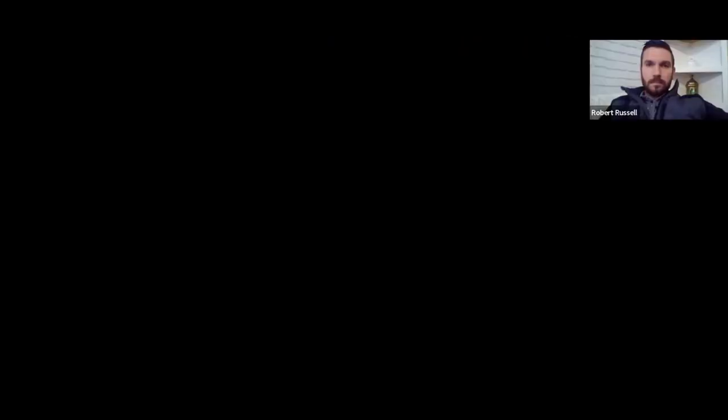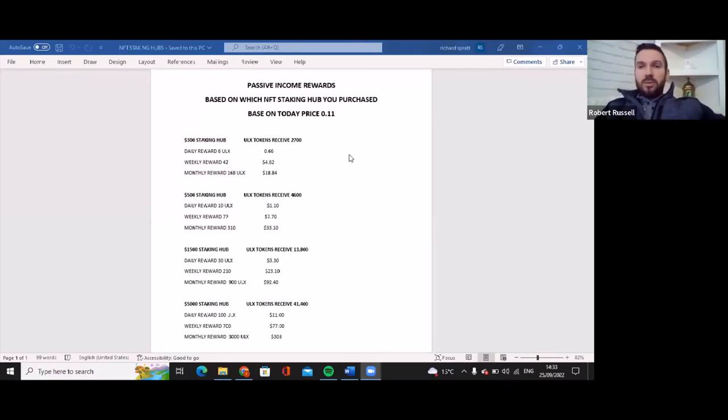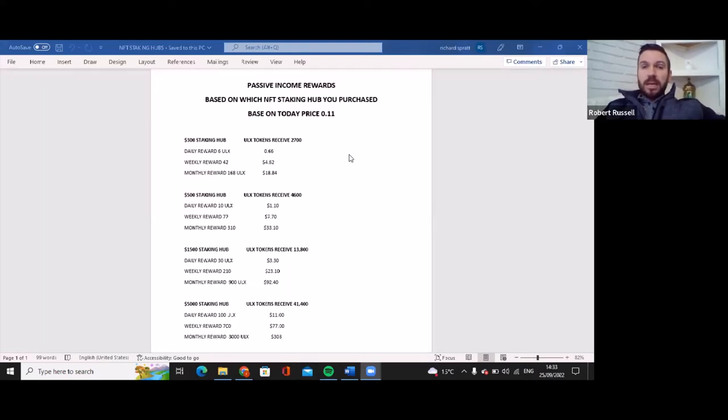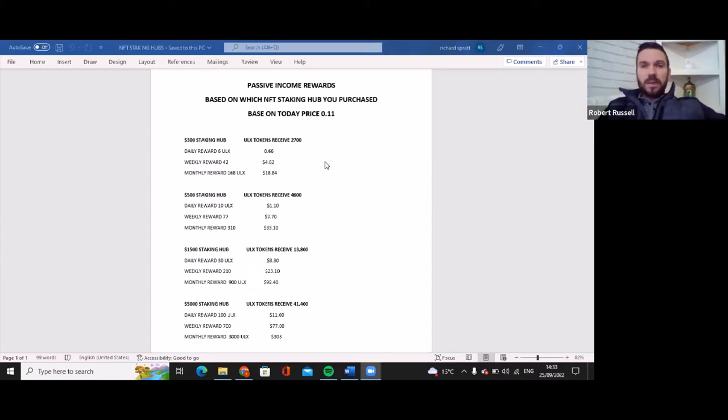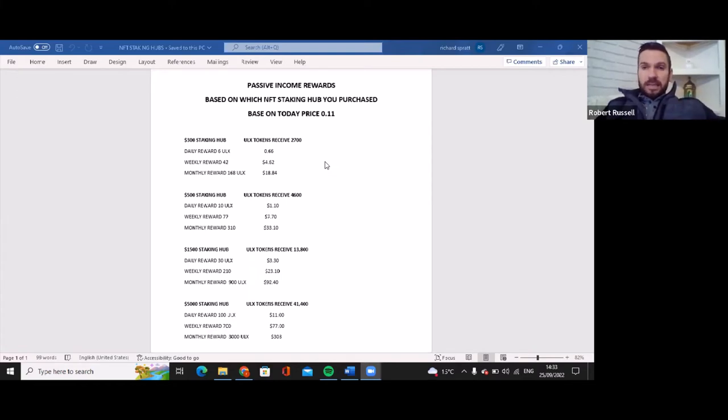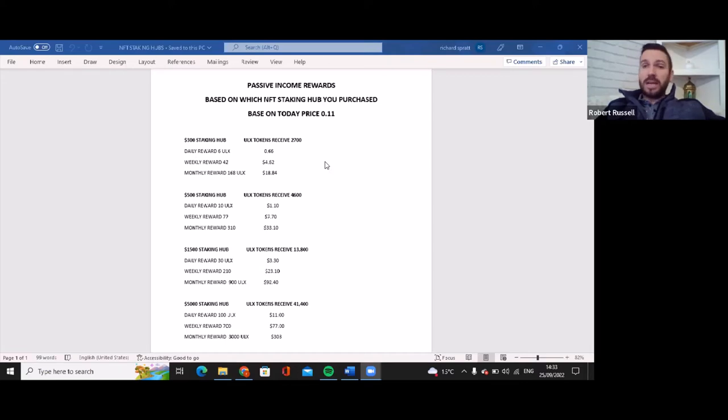The staking hub and the tokens you get when you buy the hub, what you will get daily, weekly and monthly. So here we go folks, passive income rewards based on which NFT staking hub you purchased. It's based on today's price which is 0.11. If you buy today's staking hub which is $300, which is the minimum, you will receive around 2,700 ULX tokens. We get paid 0.2 percent every day, seven days a week. This is on a five year contract. After year one it halves, year two it halves, year three it halves.